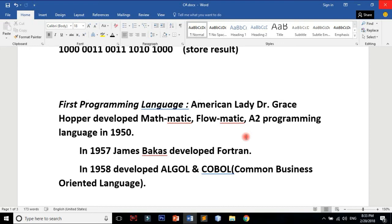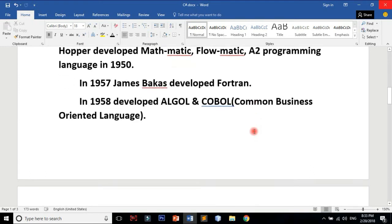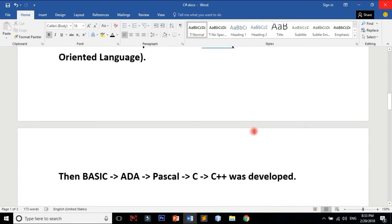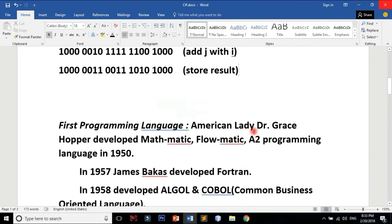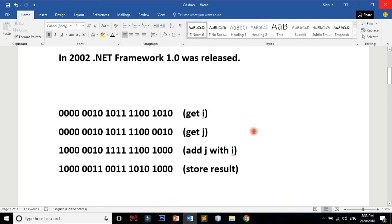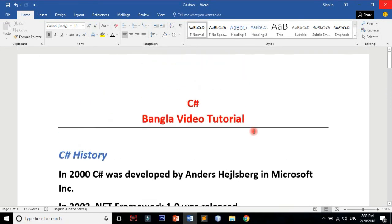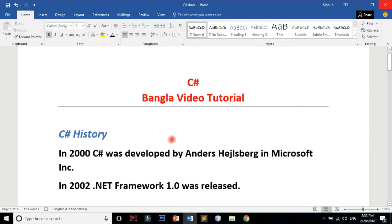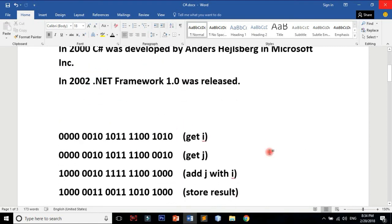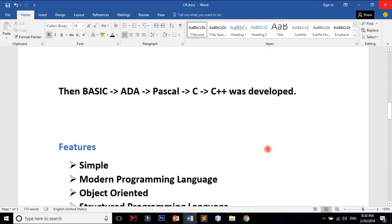In 1957, James Bakas developed Fortran. In 1958 developed ALGOL and COBOL, which is Common Business Oriented Language. Then came Ada, Basic, Pascal, C++, and C-Sharp. C-Sharp was developed in 2000.